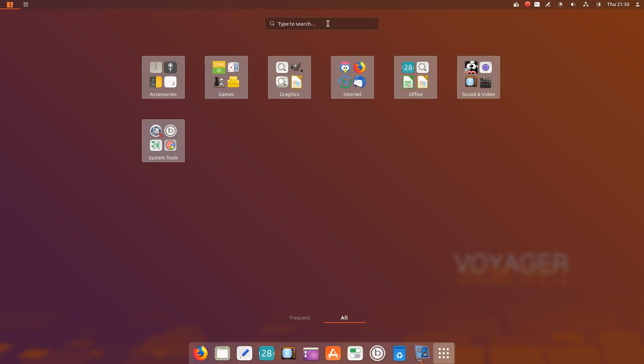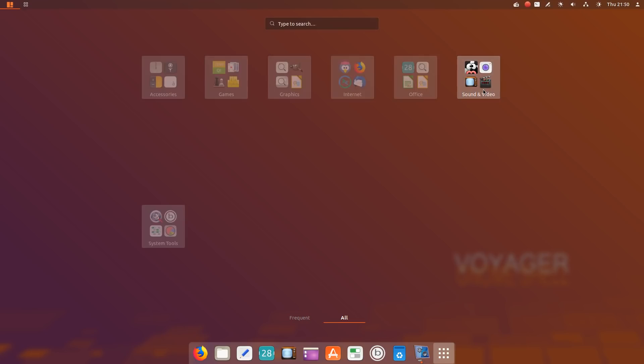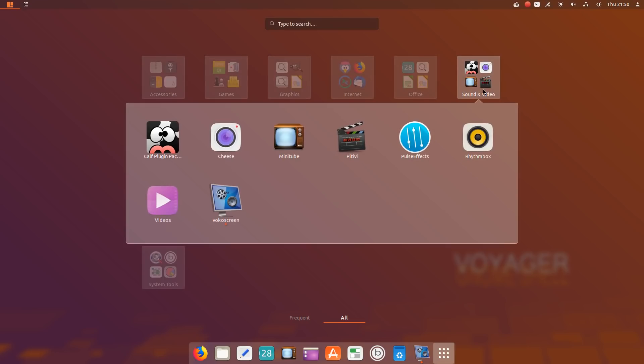For example, accessories, games, graphics, and so on. If I was searching for a particular piece of software, say for video, I could just click Sound and Video, and everything that is installed by default appears.